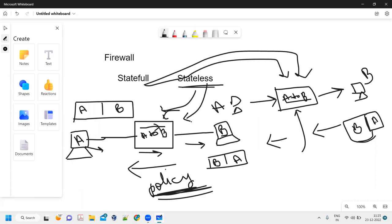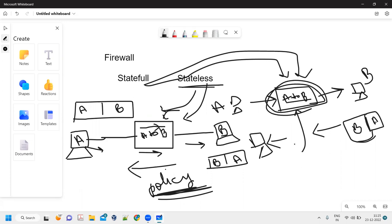In the case of stateless, I have to create two policies — one from source to destination and another from destination to source. But in the stateful case, I don't need to do that because the return traffic will already be allowed based on the stored state. So the traffic will be allowed even in the reverse direction with just a single policy.